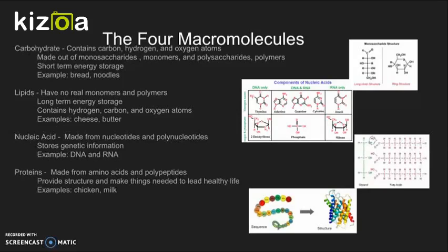Proteins are made from amino acids and polypeptides. They provide structure and make things needed to lead a healthy life. Examples include chicken and milk.